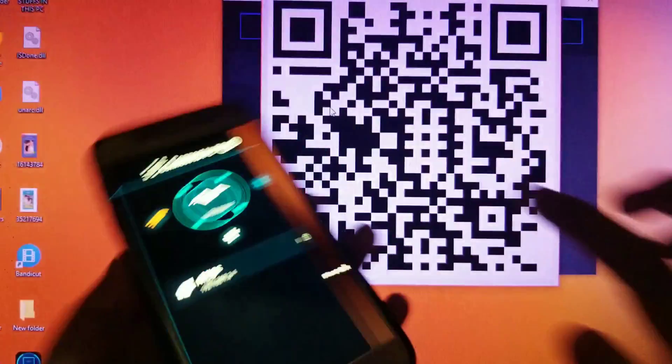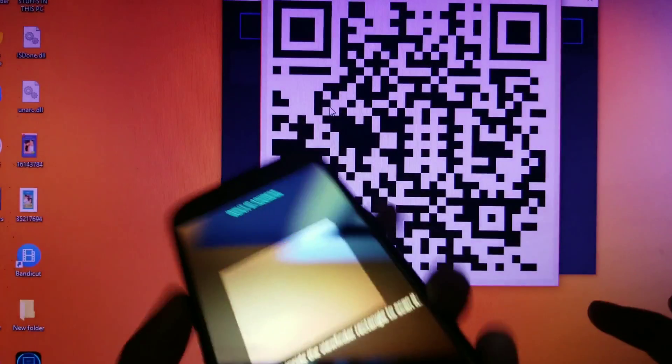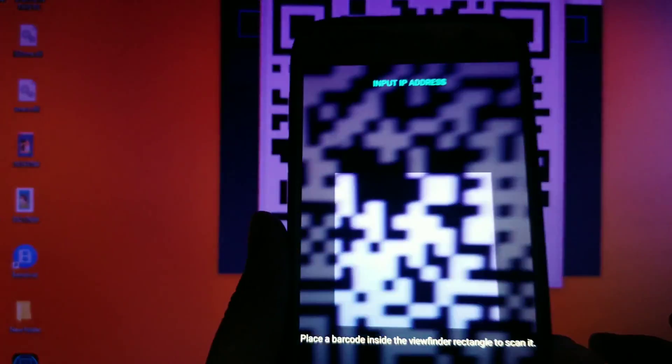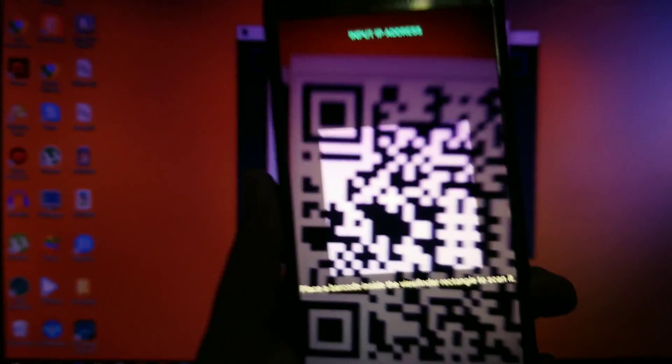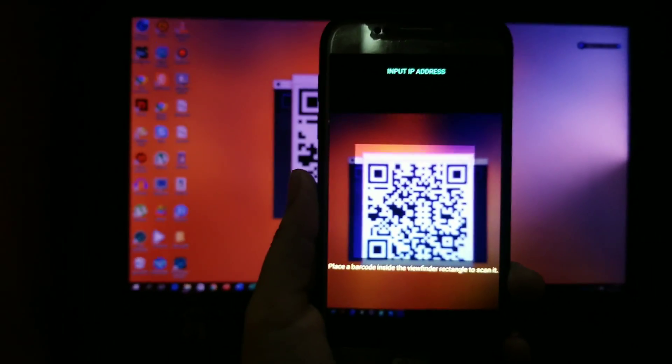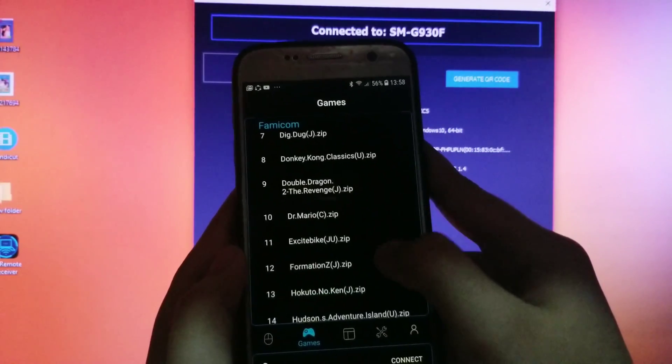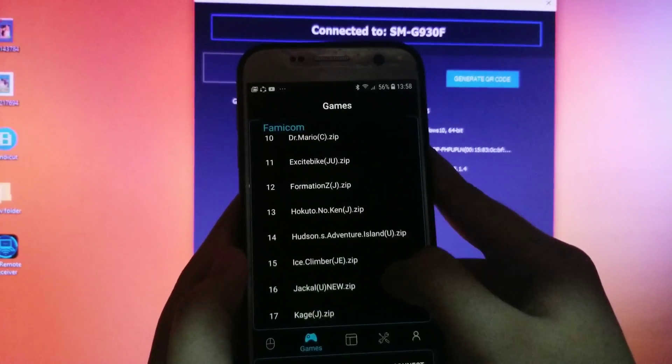To open the QR code in your PC, open the PC Remote Receiver, then click on Generate QR Code, and scan it, then done.